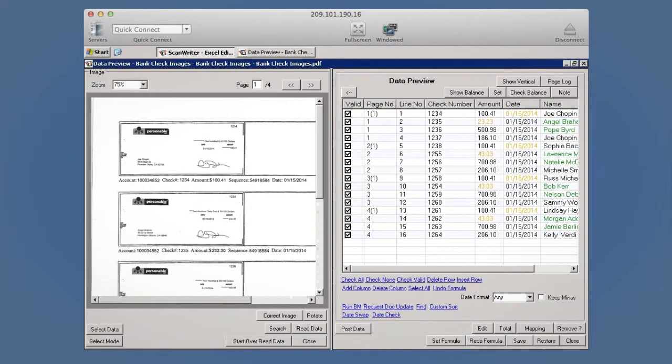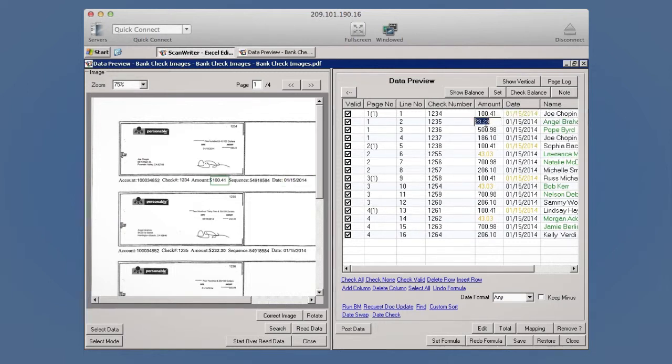Any fields which ScanWriter needs you to validate will be colored either yellow or red. Click on any of these cells to check that they're valid.